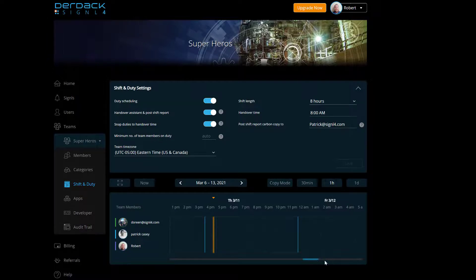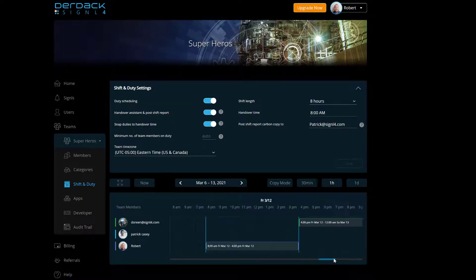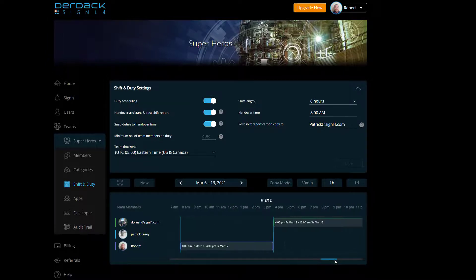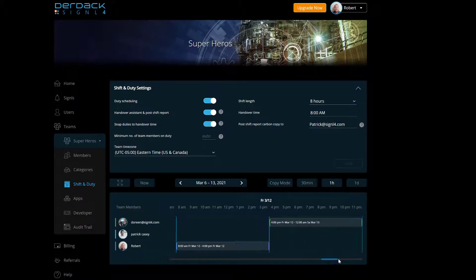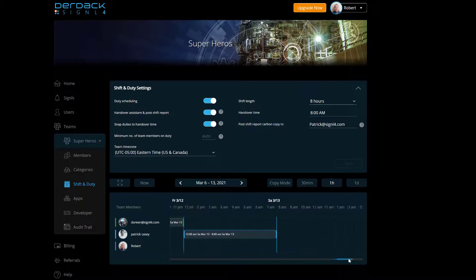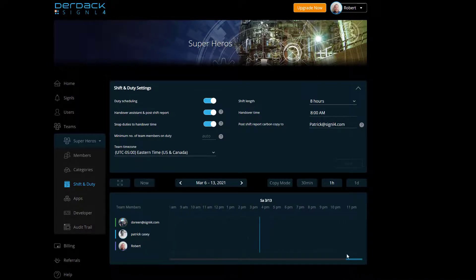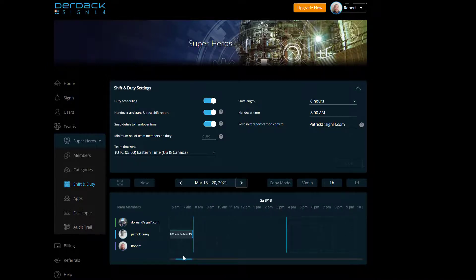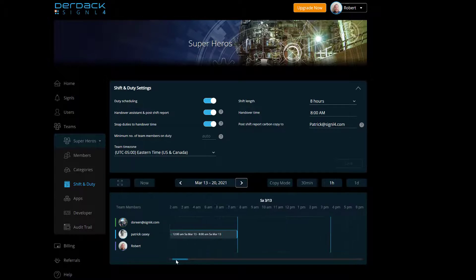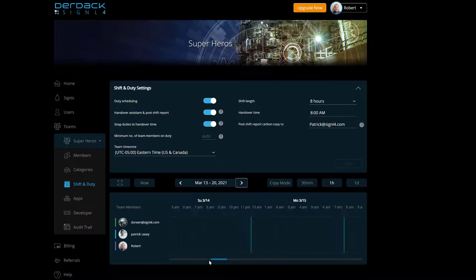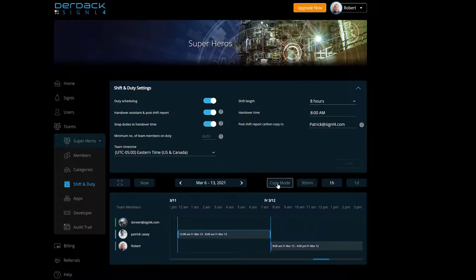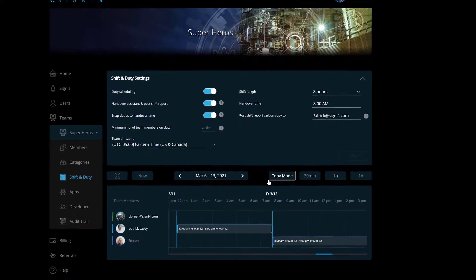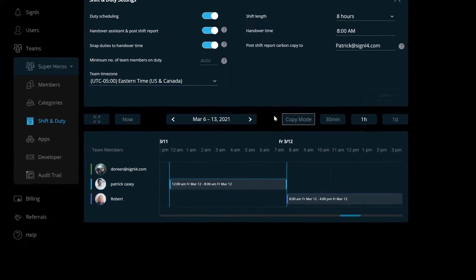Now let's say here we have my schedule set for the day of Friday, but I want to use the same exact schedule for the entire next week. Now I could go into the next week and set it up manually by clicking on the days. However, that's a lot of extra work that doesn't need to be done. So we also have the ability to copy a schedule from any section of the schedule to another section of the schedule. So in order to do that, we need to go into copy mode.